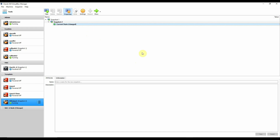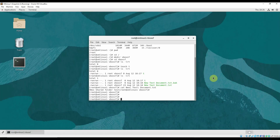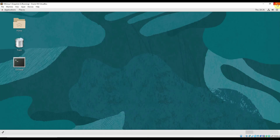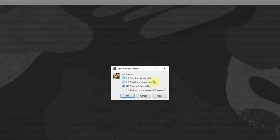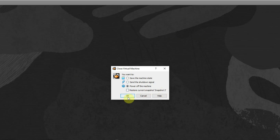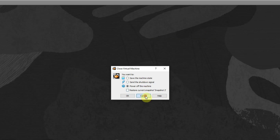When you created snapshots with the virtual machine running, it will give you a couple of options when you power off. If you close the window, it will always ask you to restore to the most recent snapshot. For example, it offers the option to restore to Snapshot 2 — if you click OK, any changes made after Snapshot 2 was taken will be discarded and the machine returns to that state.